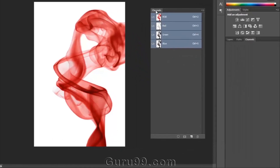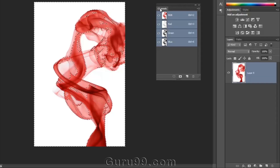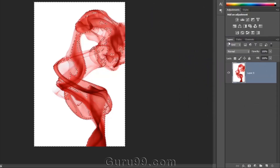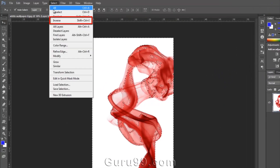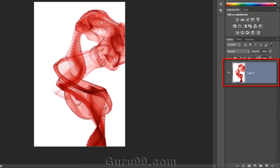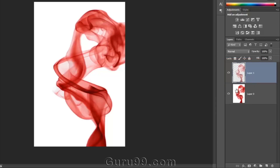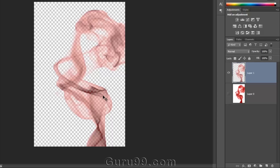In the Channels panel, hold the Ctrl key and click on the RGB panel at the top of the Channels panel. It loads all the brightness values as the active selection, selecting the entire white background. Now go to the Select menu and choose Inverse. Then press Ctrl+J to create a new layer of the selected portion. You can see a new layer is created from that selected portion, but it looks very flat.